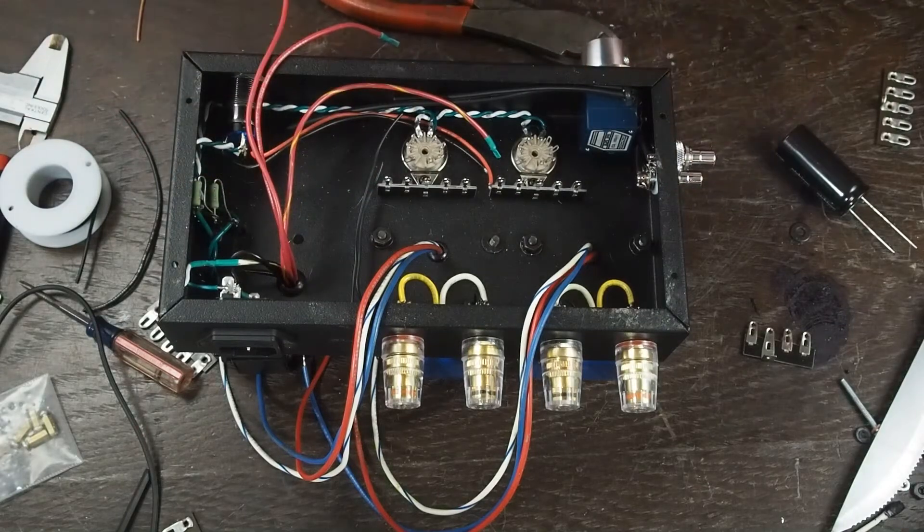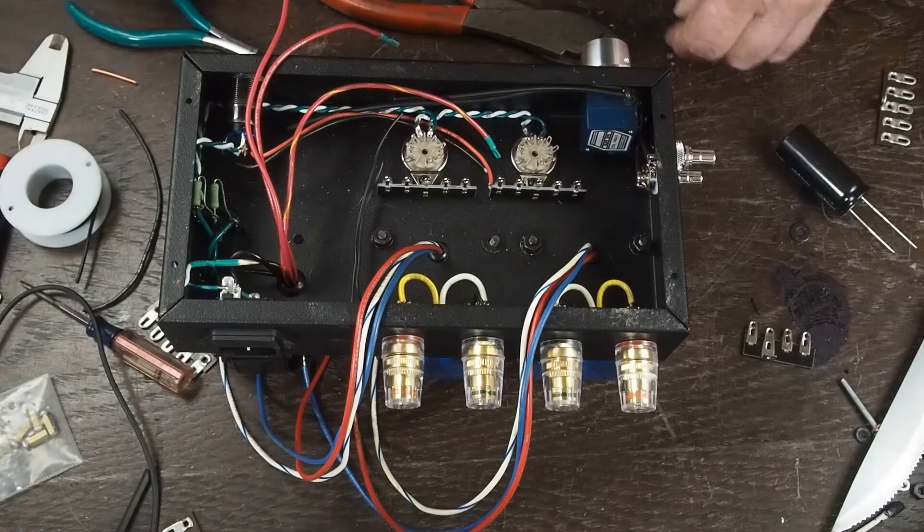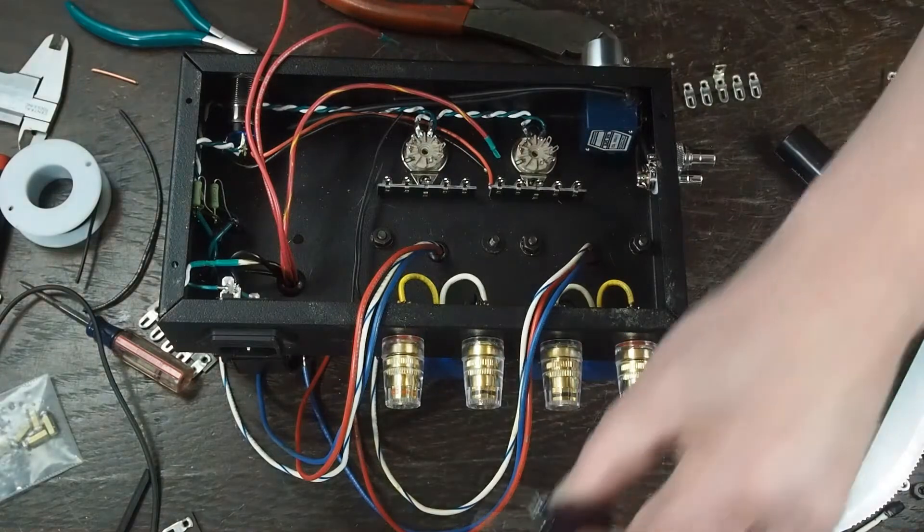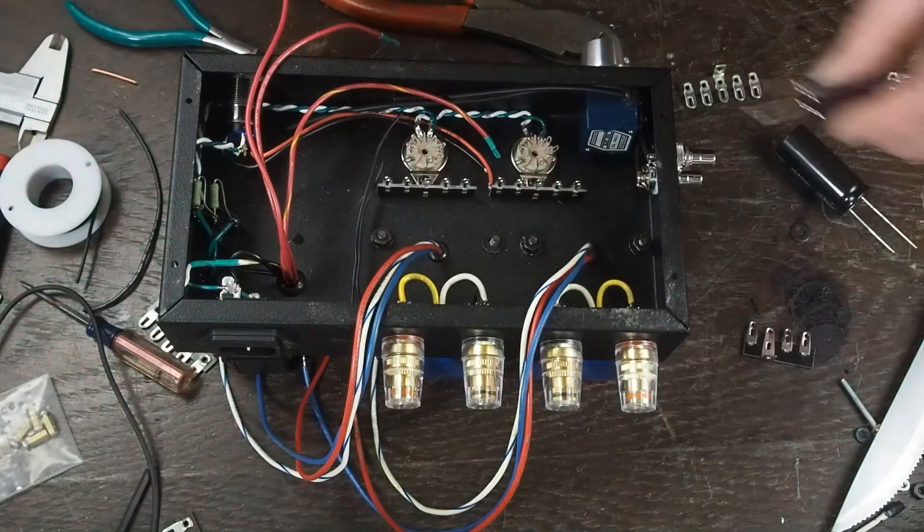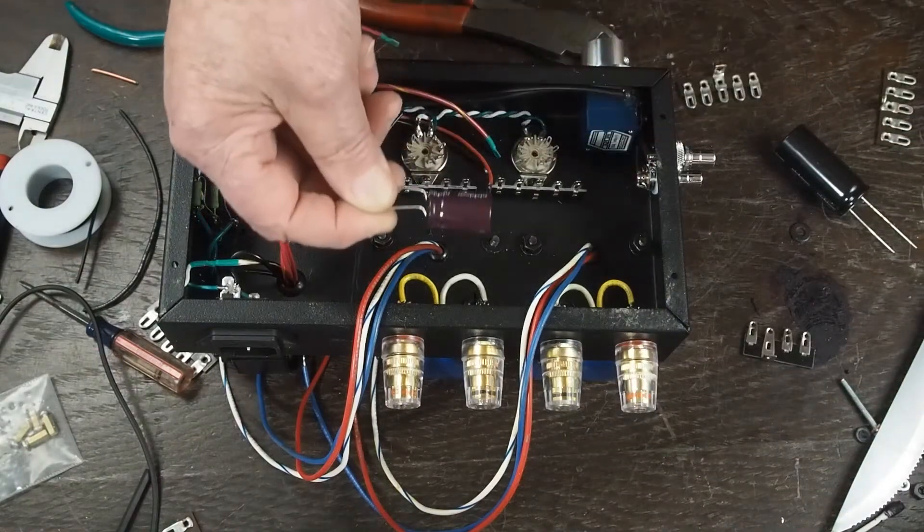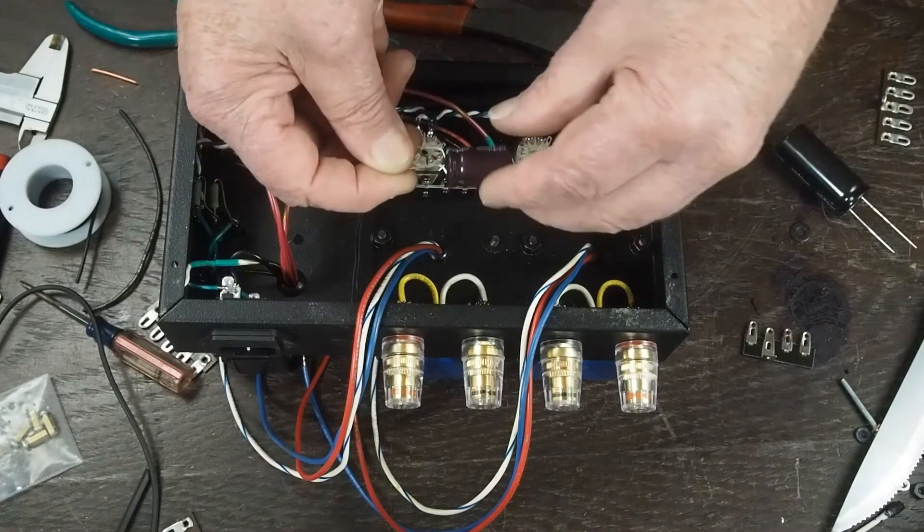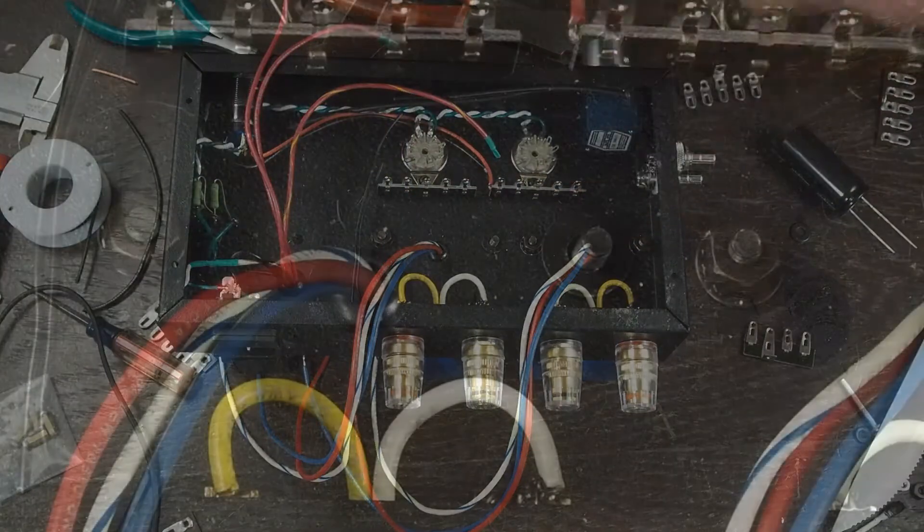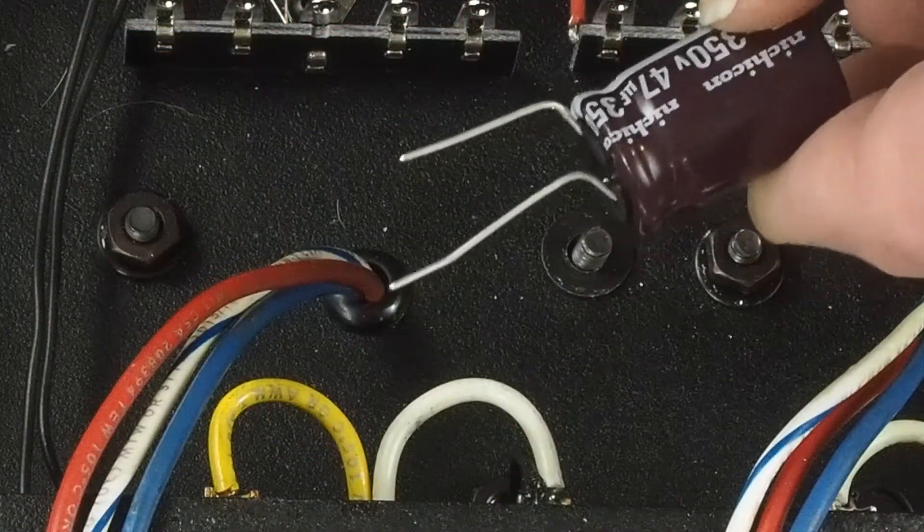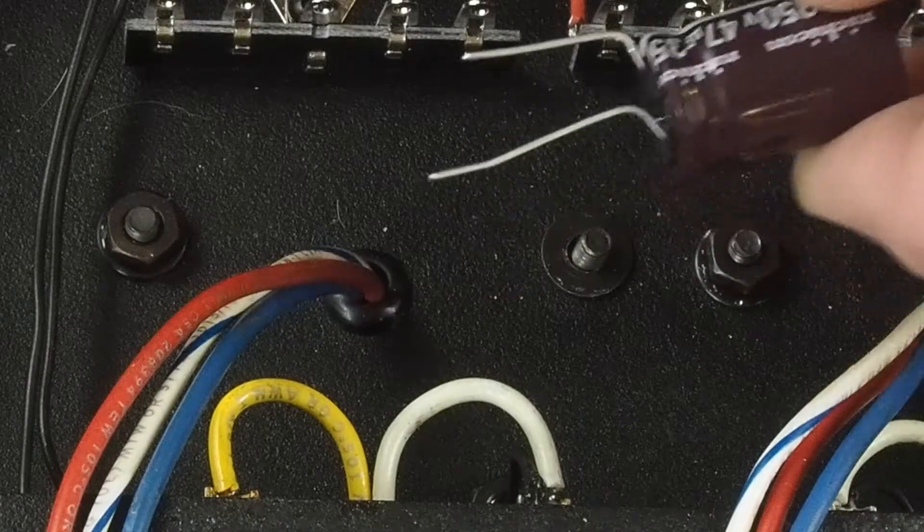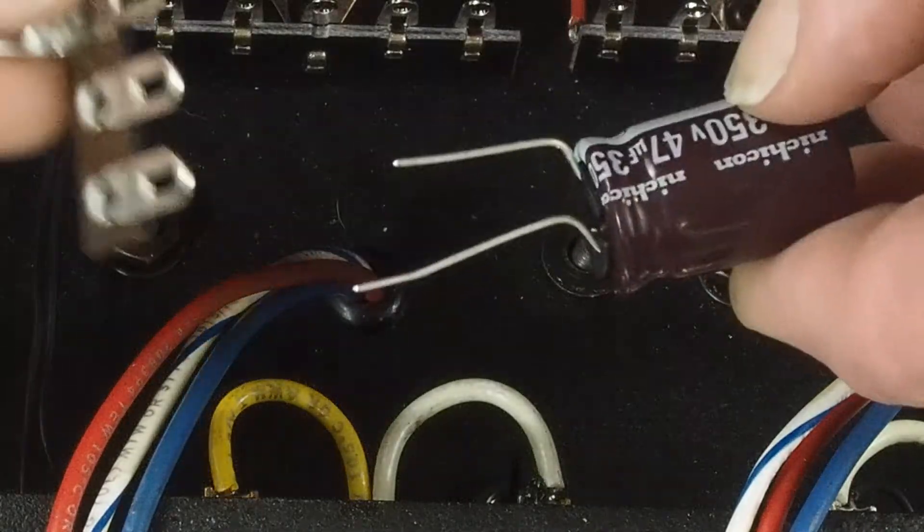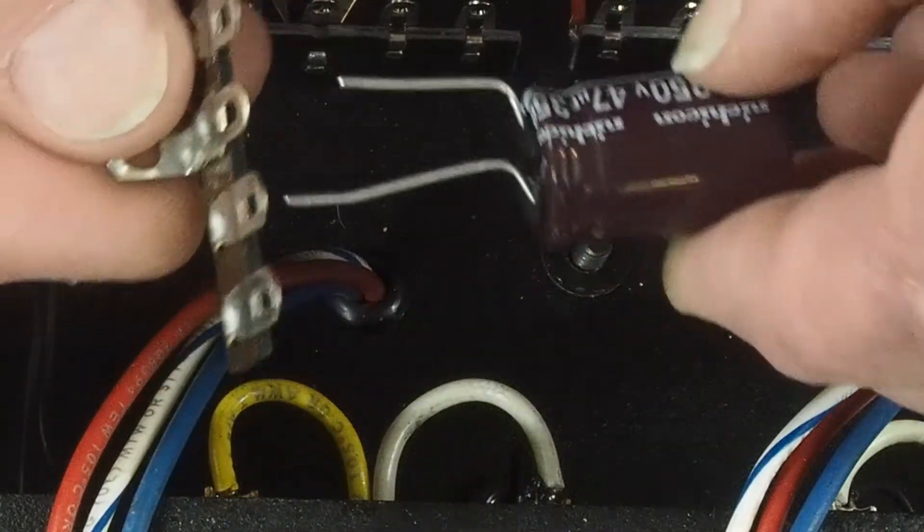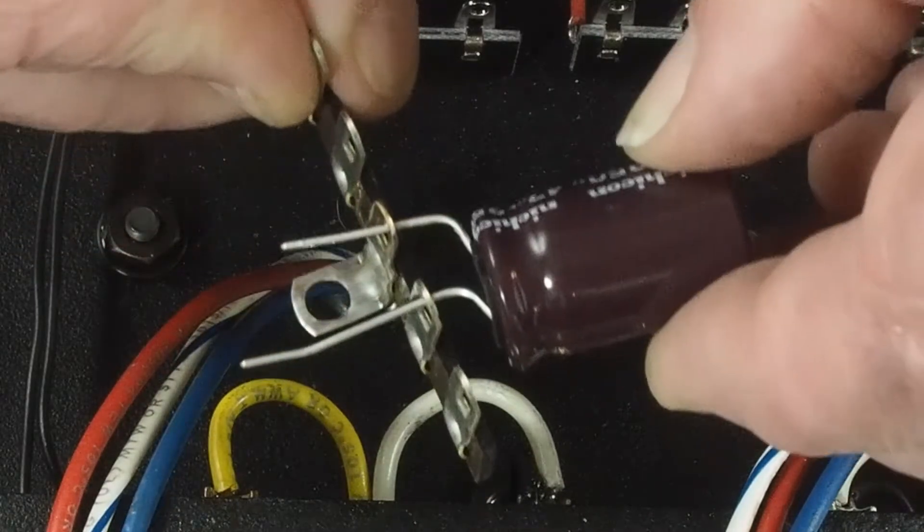What we're going to be mounting over there is a couple of these 47µF capacitors. Let me zoom in here, you can see how I bent the leads so that when I put it over it fits like that.